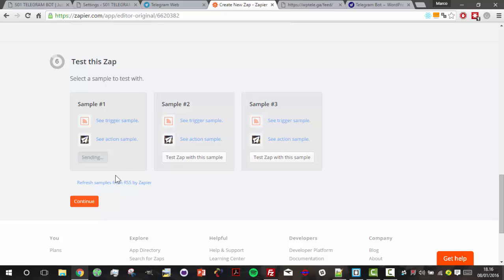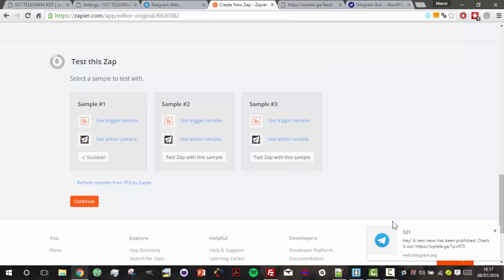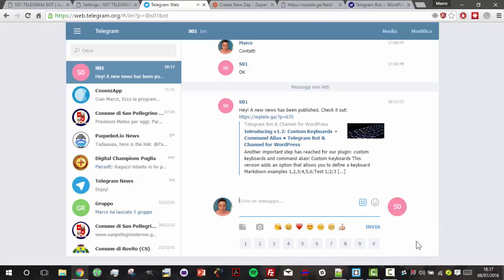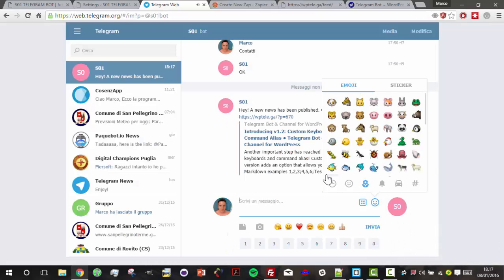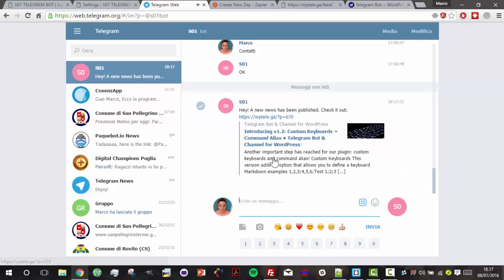We have a success result and immediately I received our news. Here is the message we composed. As you can see, we have a preview, the link, and our message.